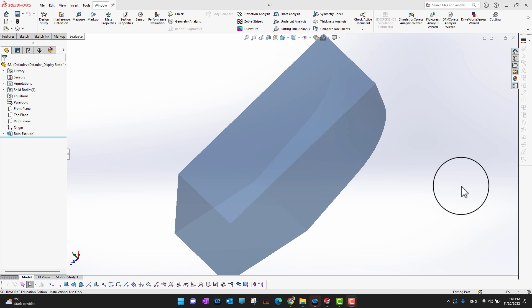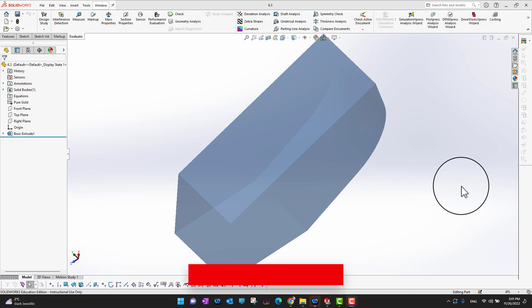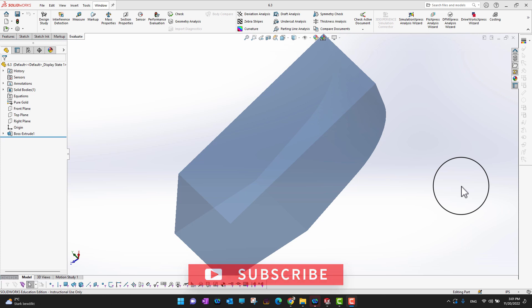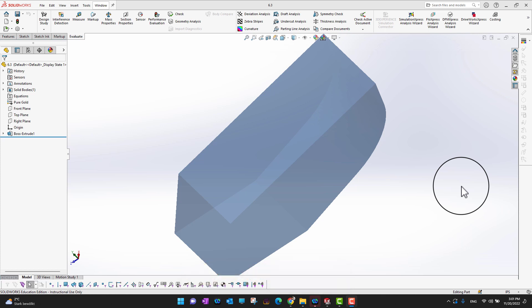I hope you enjoyed it. If you did, don't forget to hit that like button and subscribe to our channel for more videos like this one. And if you are a serious SolidWorks learner, don't forget to check the course link in the description.